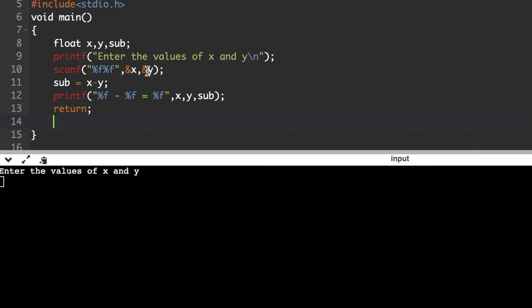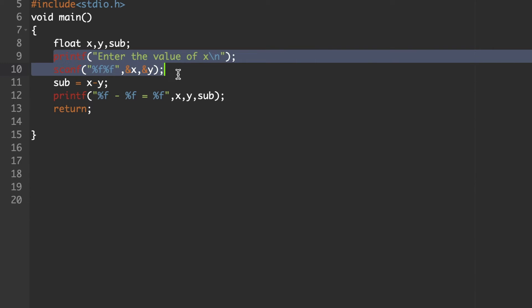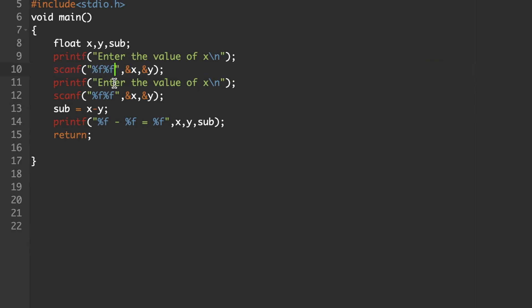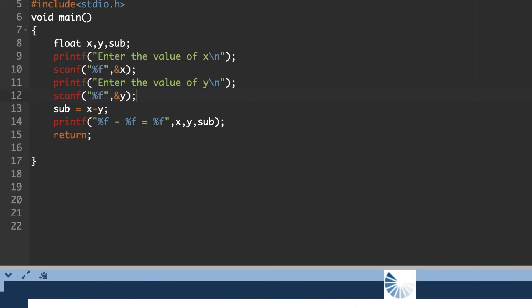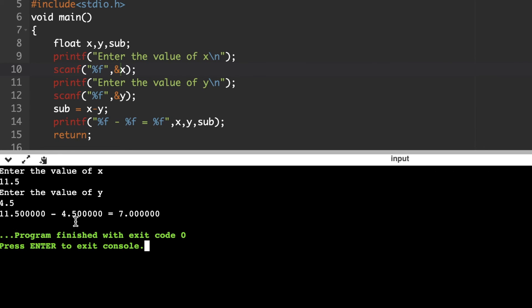It is also possible to accept x and y variable values individually. Write separate printf and scanf statements: one pair to enter and accept x, another pair to enter and accept y. Executing this code with x=11.5 and y=4.5, we get 11.5 - 4.5 = 7. There are different ways to write the C code, but you should follow the C programming syntax rules. In whatever way you want to accept input and display output, you can do it accordingly.